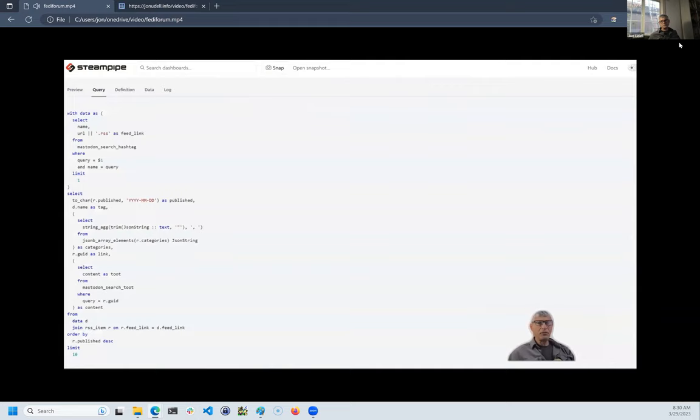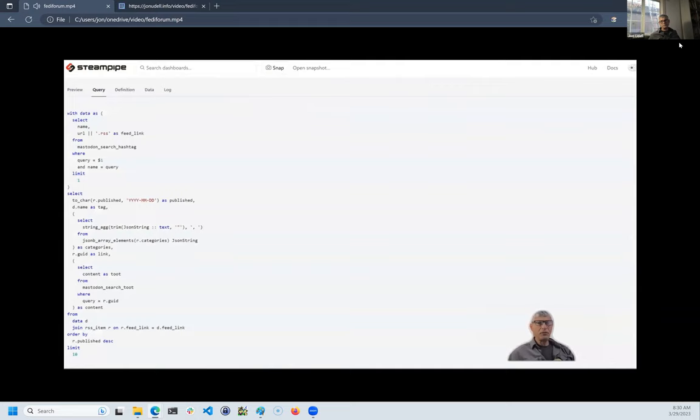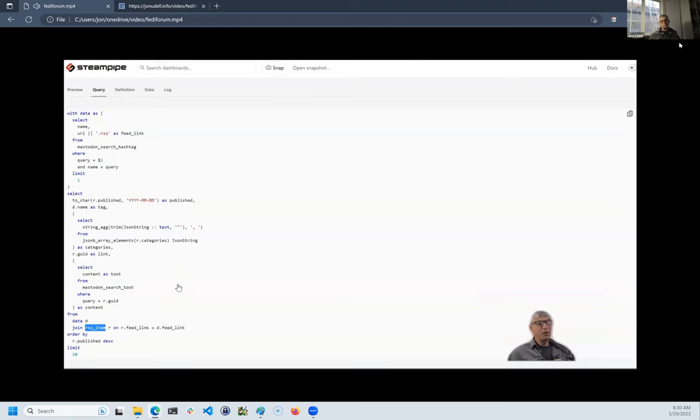Instead, they come from Mastodon RSS feeds, which I've come to think of as a kind of auxiliary API. So the tables in play here are Mastodon search hashtag, Mastodon search toot, and then RSS item, which is a table provided by a different plugin, the RSS plugin.